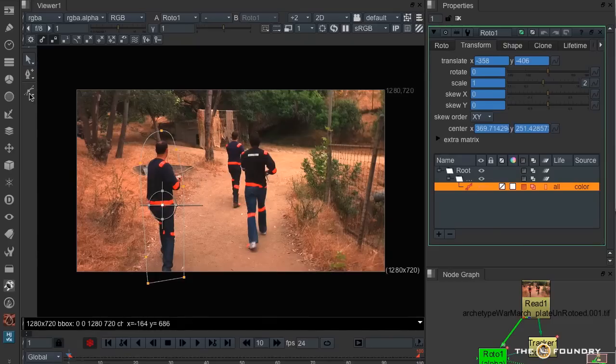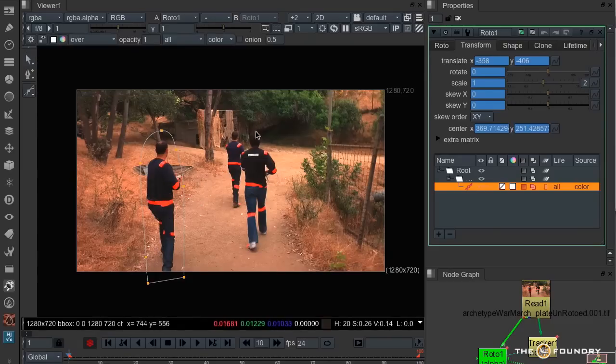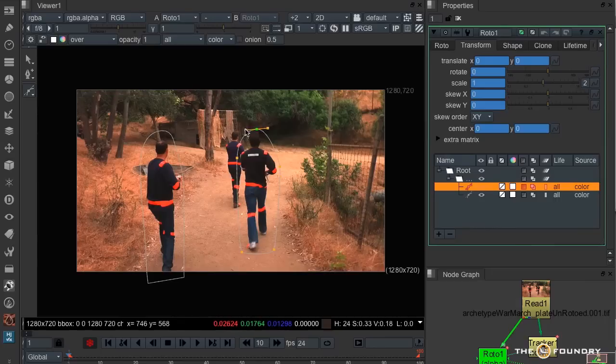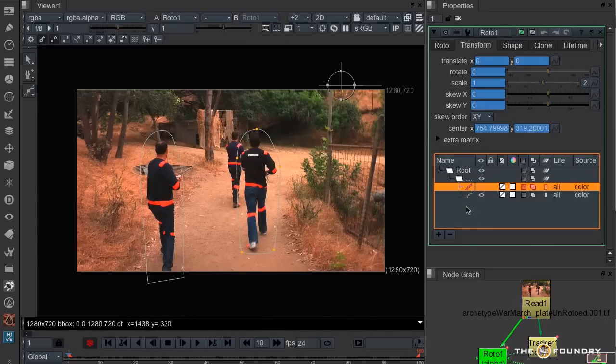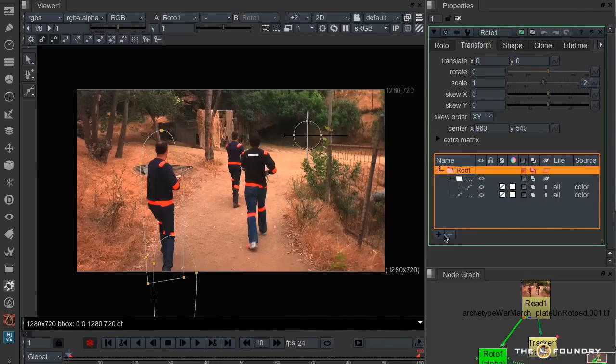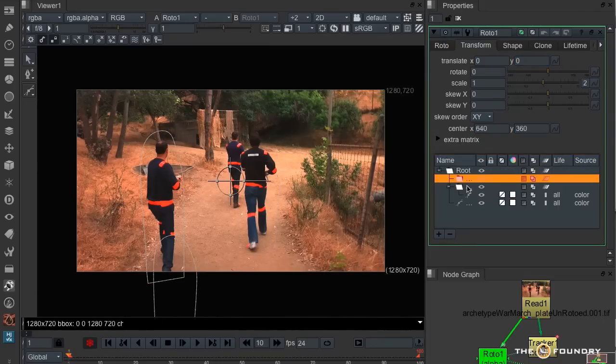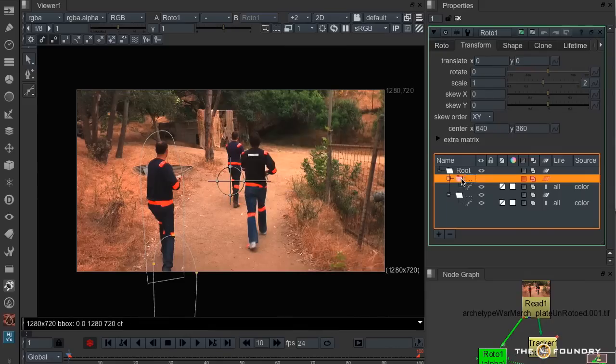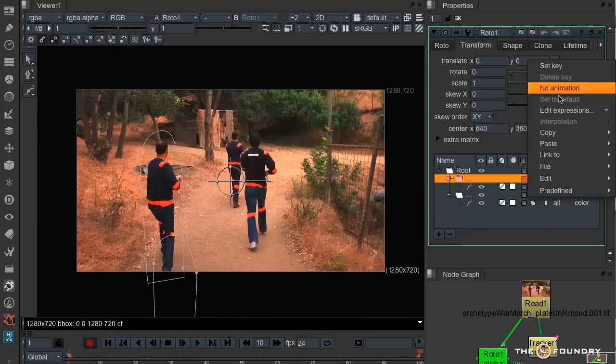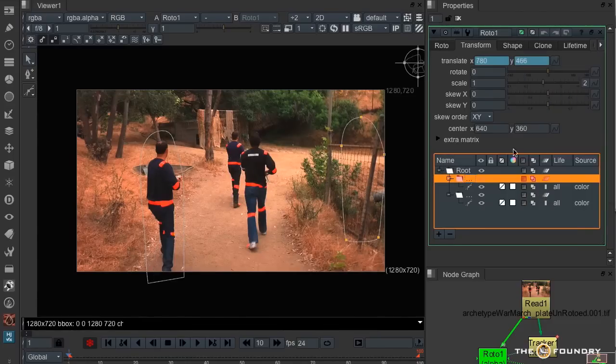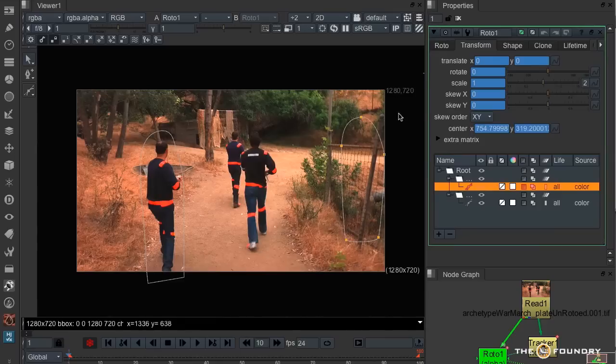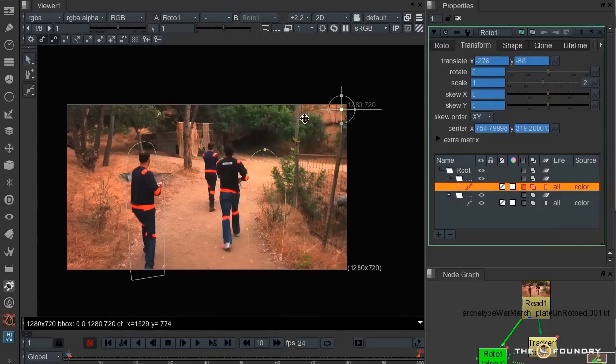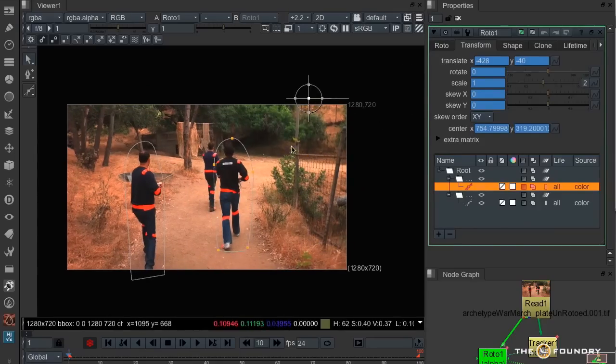Again do the same for the second guy. In fact, I only put him in the wrong group, so I'll move him out back to root. Create a new layer for this one. Again, go up, link to track two in this case. Go back to his own positioning and put the roto back.